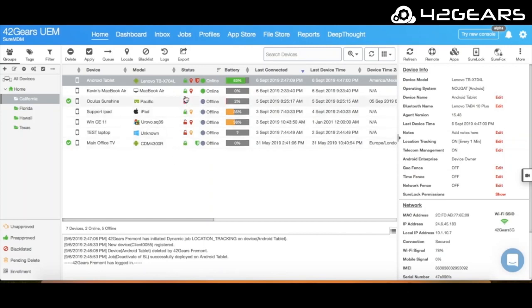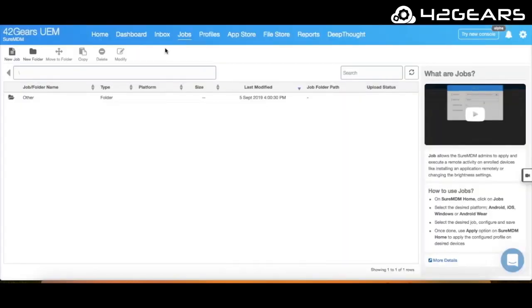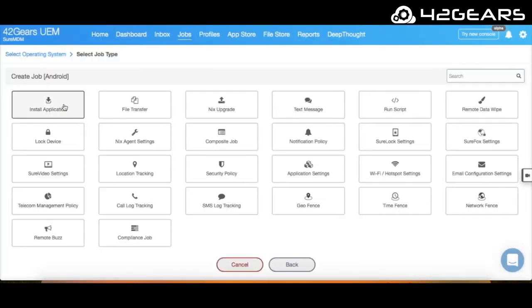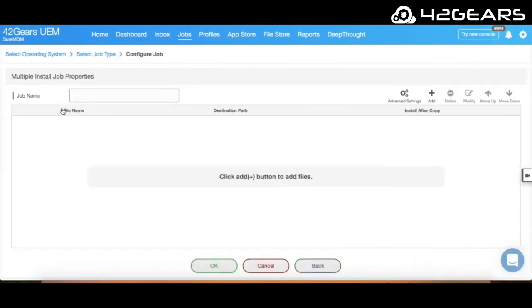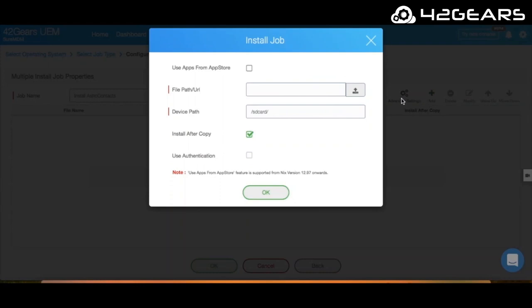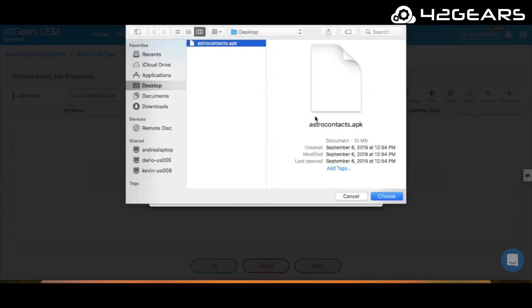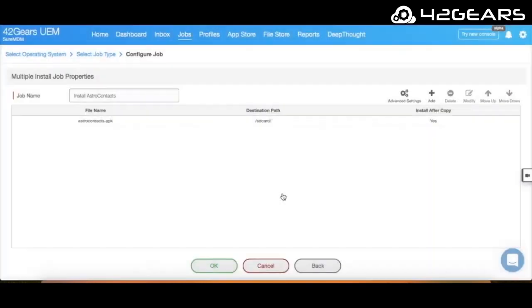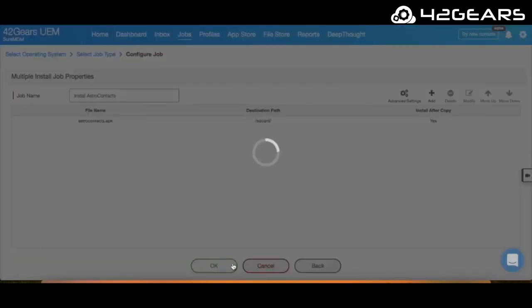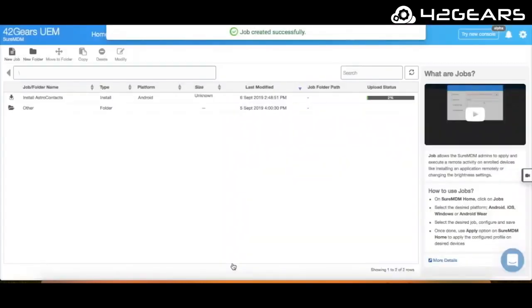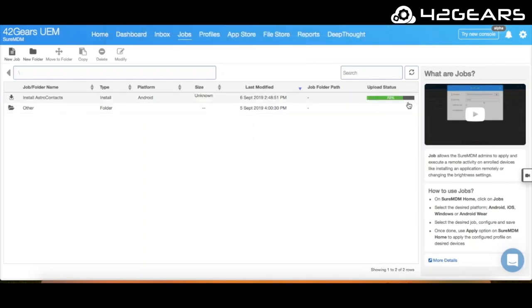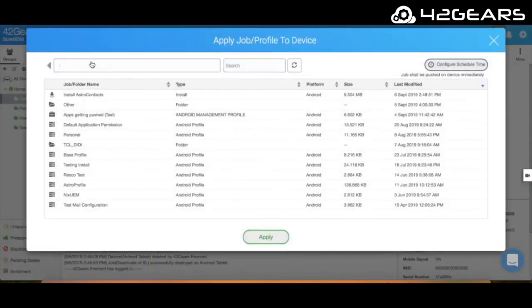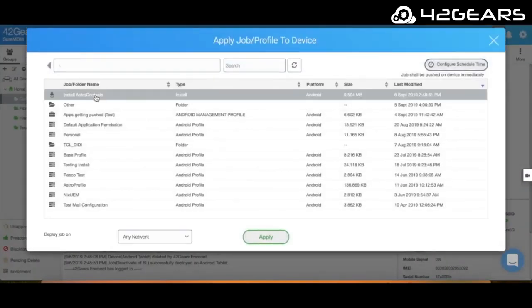To do so, go to Jobs and create an Android install job, and then apply the job to a device, or group of devices, or all of your devices at once. As you can see, the app has successfully installed on the device.